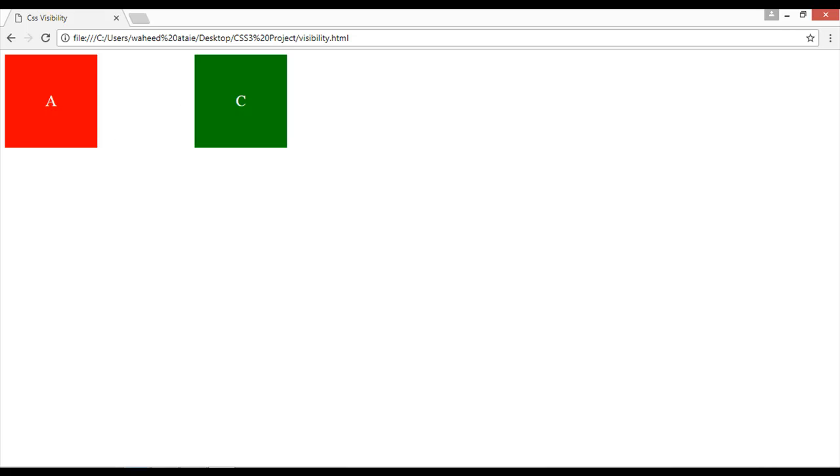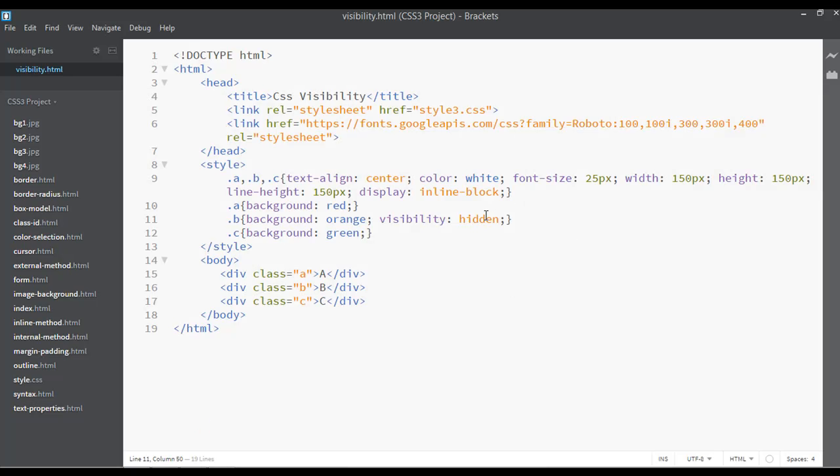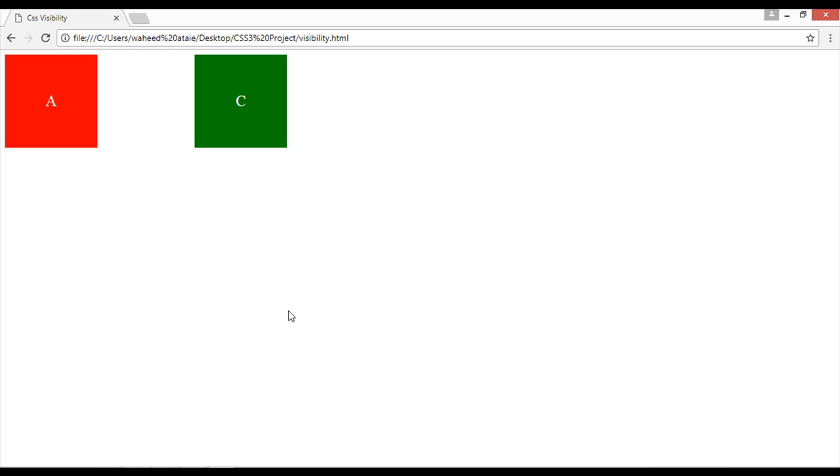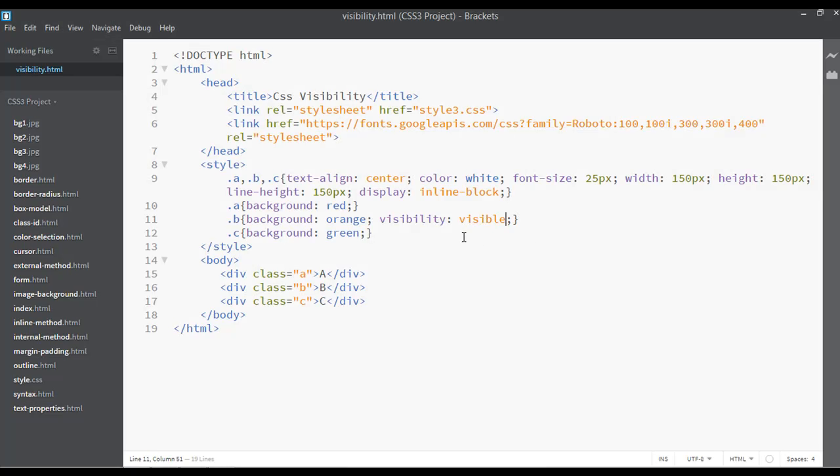So the second value for this is that you can make something if it is hidden and you can make it visible like this. So inside visibility property we have visible and hidden values. So I hope you understand.